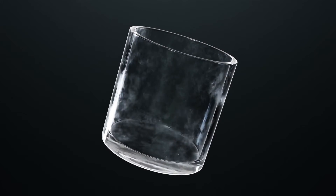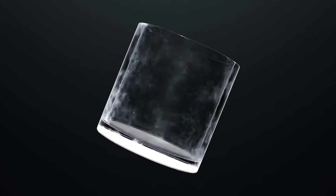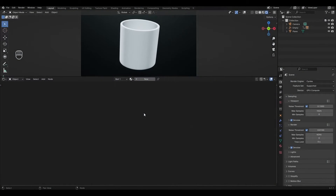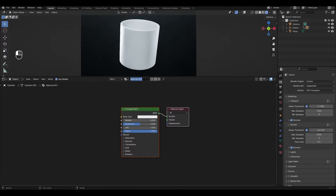Hello, today I'm going to show you how to make dirty glass material in Blender. Let's get started. I have already prepared a small scene for this material. Add a new material and rename it.